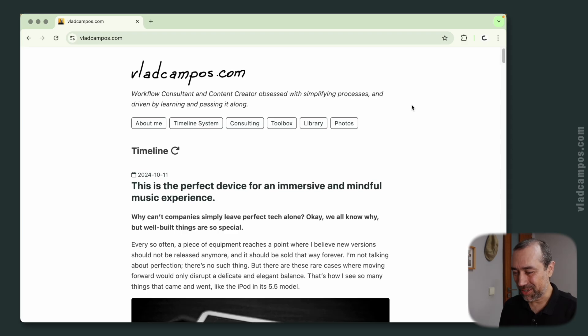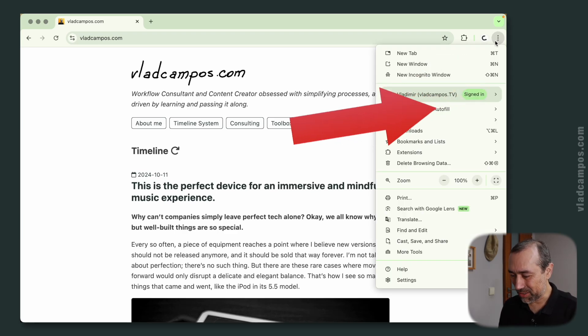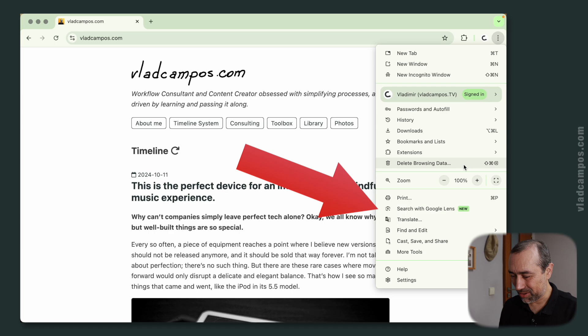If you are a Chrome user, I think you should check this. Click on the three dots and look who is here.